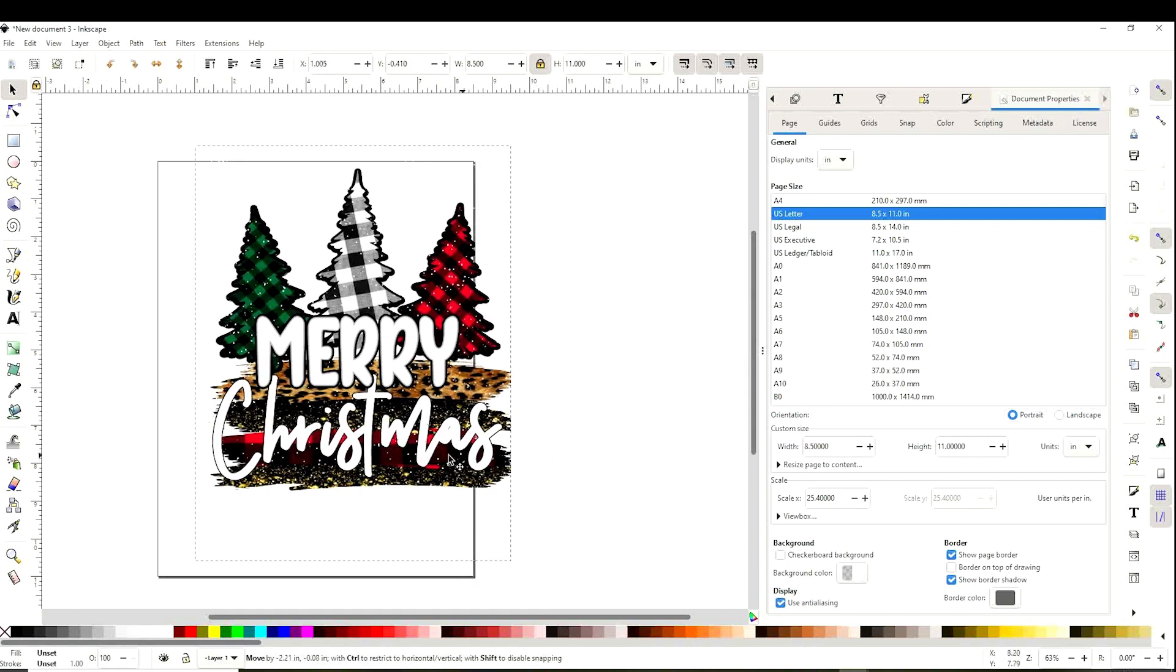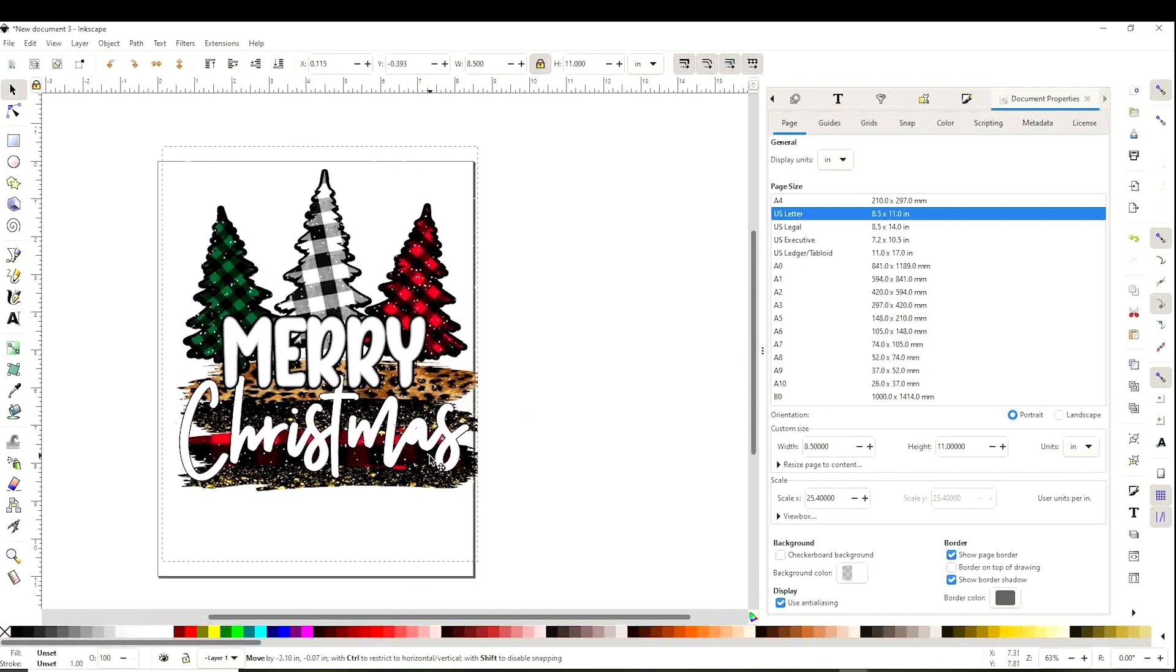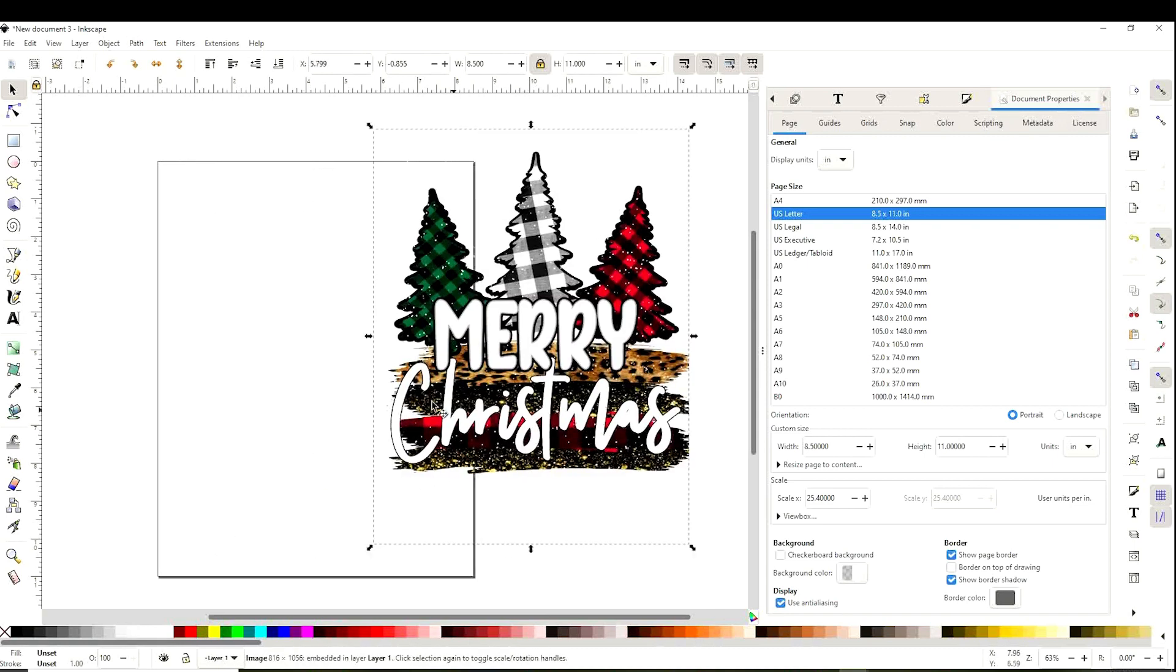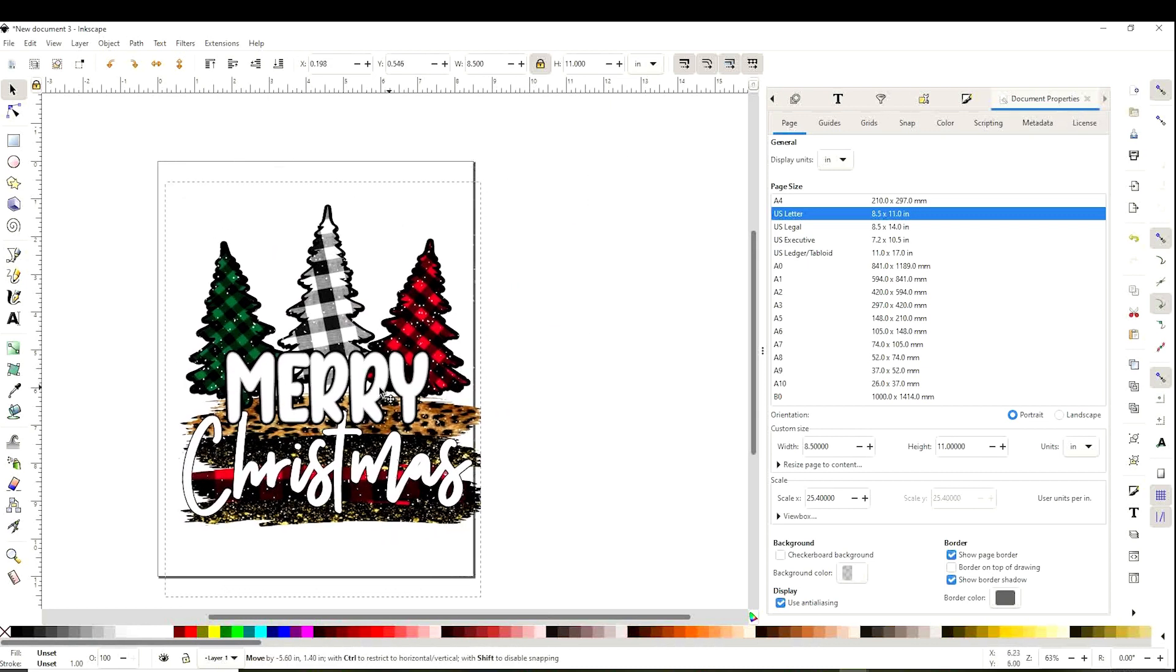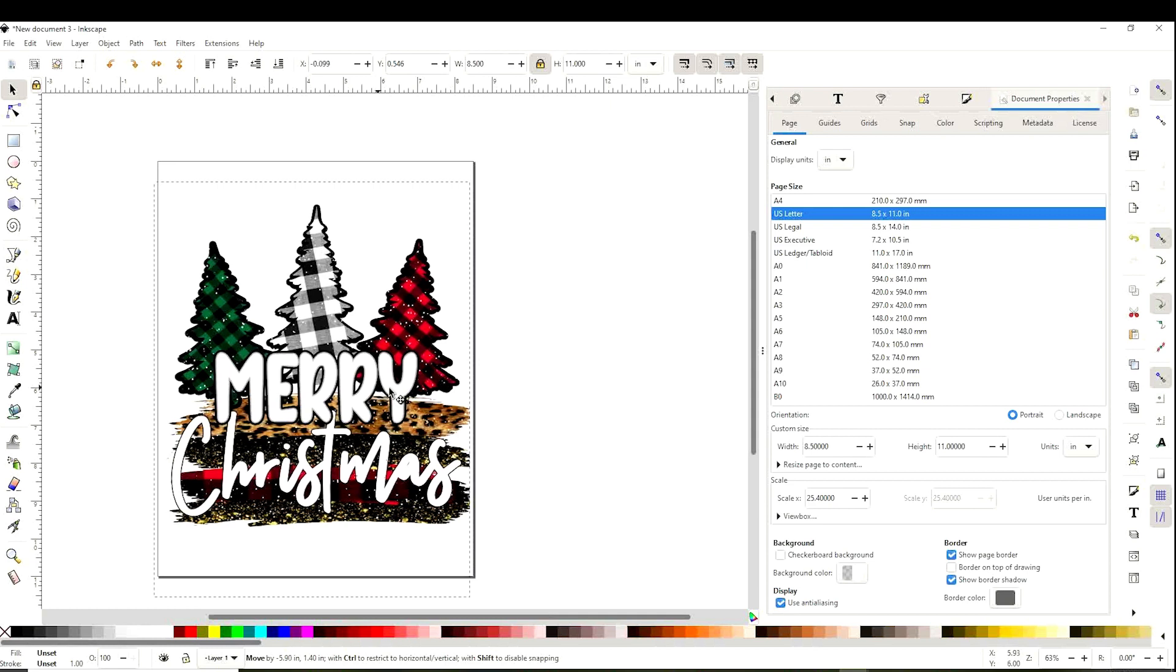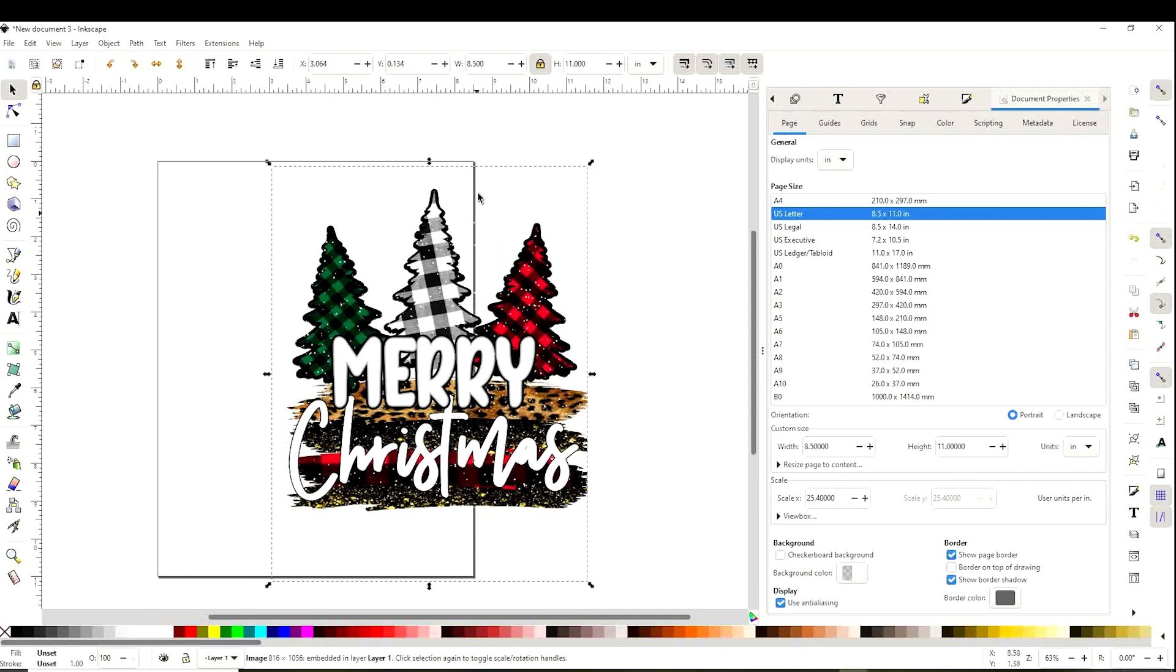And first I will be printing a letter size sublimation design. Any part of the design that we place inside the rectangle will be printable. Whatever is outside is not going to print.